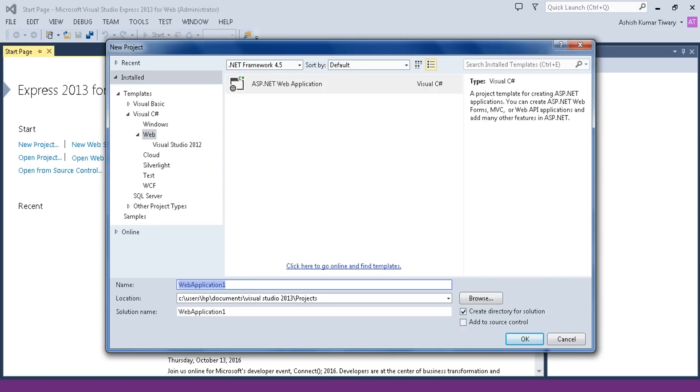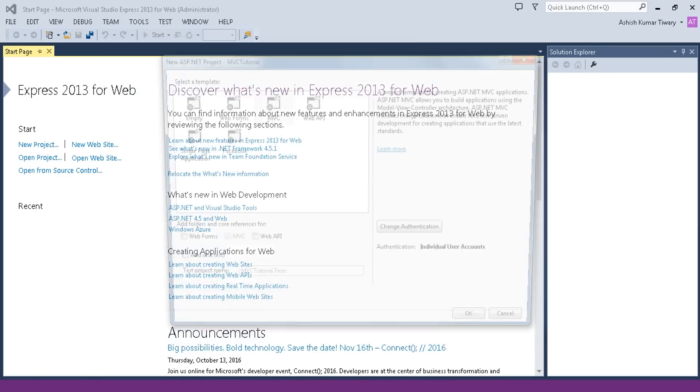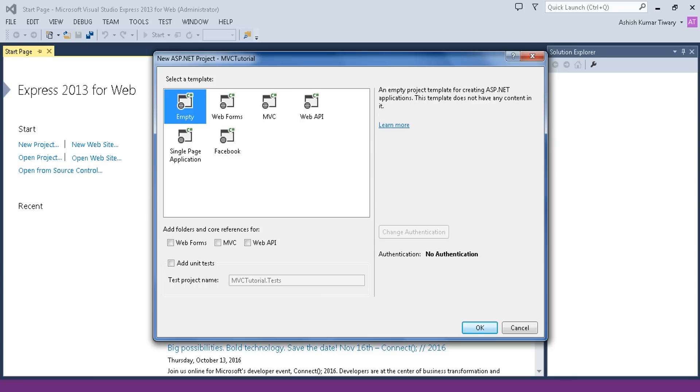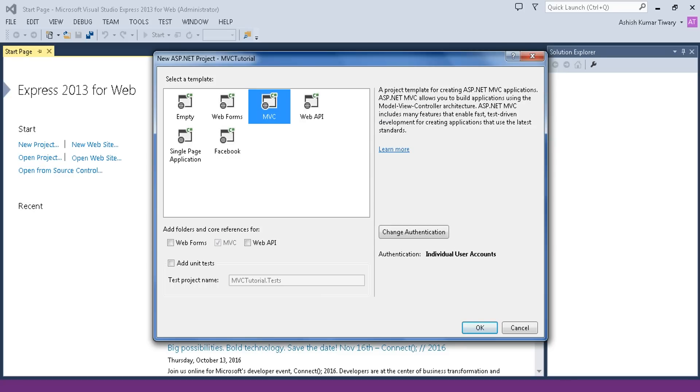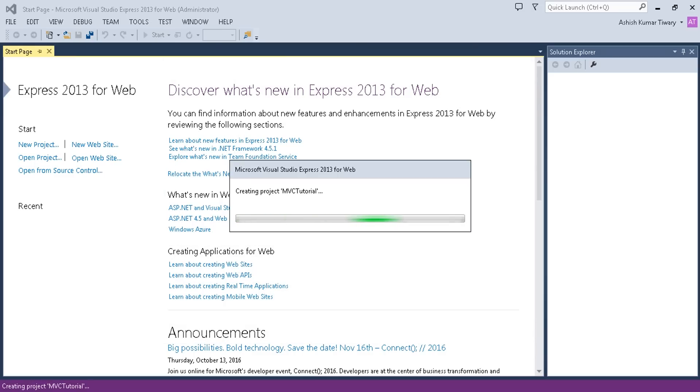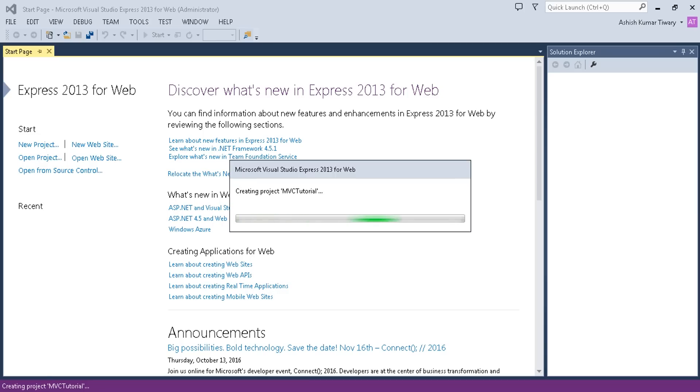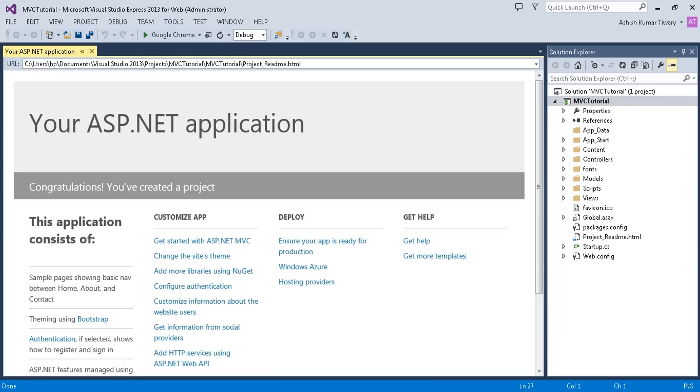Name it 'MVC Tutorial'. If you see, there are six options - you can create an empty template or you can create MVC in order to develop an MVC application. Just click OK and wait for some minutes until Visual Studio sets up your application.